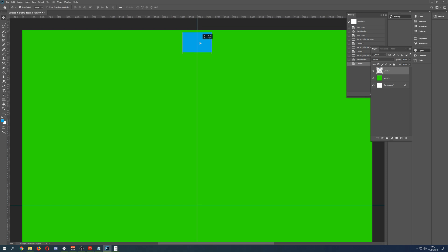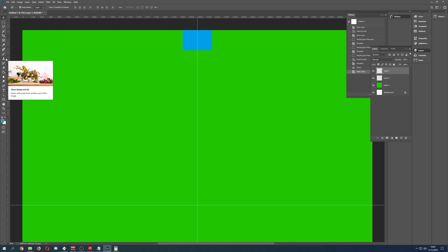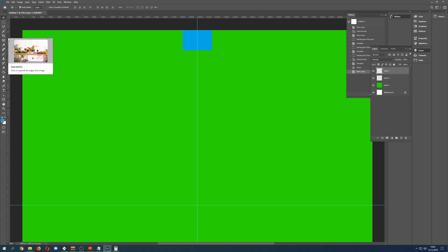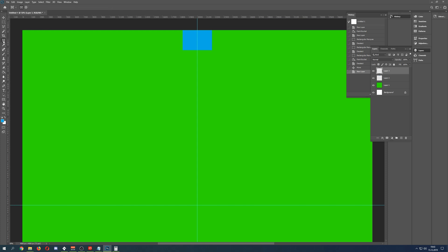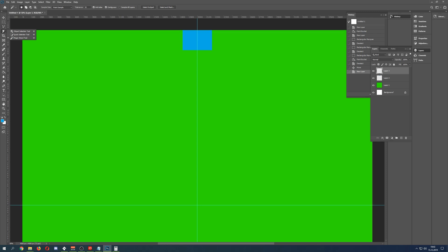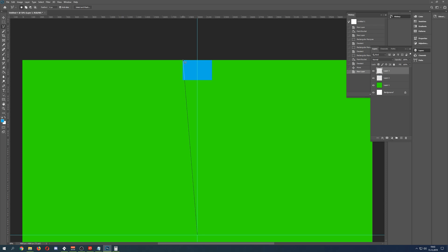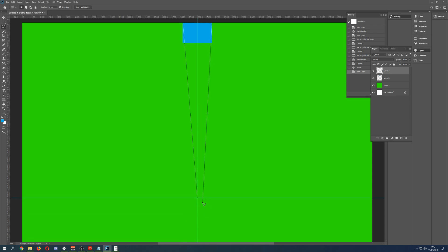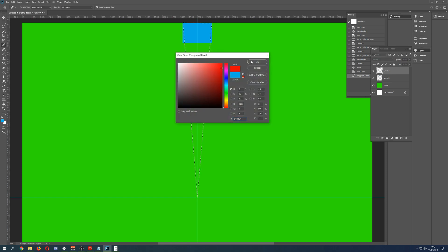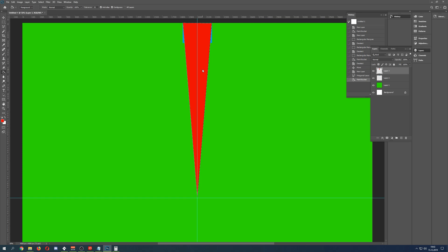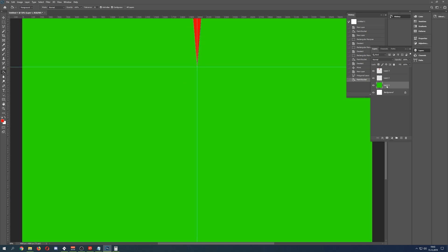Now we get to the part we actually want: creating a cone. Using the polygon selection tool, I go from this point to this point to this point — and there we go, our first cone. Fill it up with a color, let's make it red so it's easy to see.